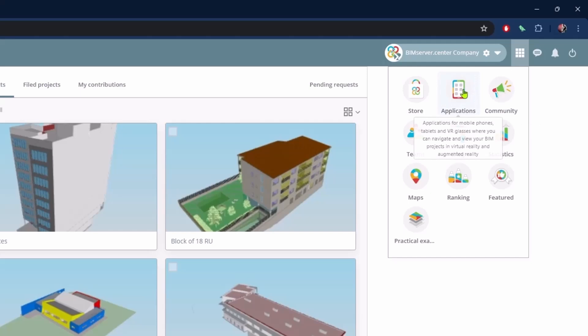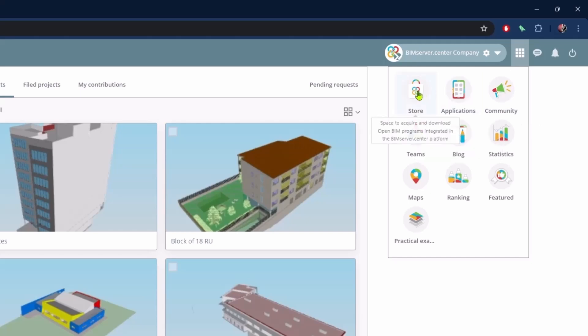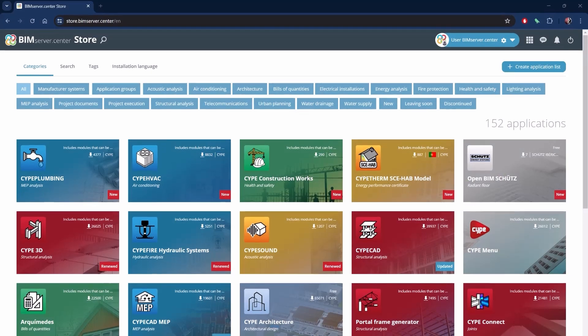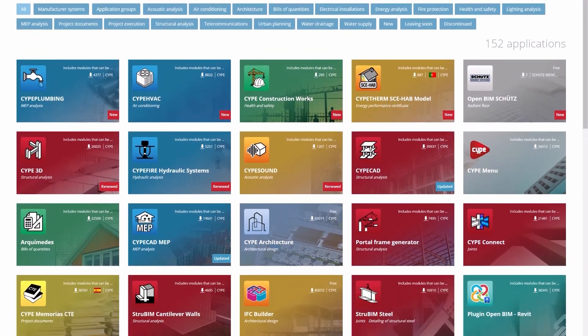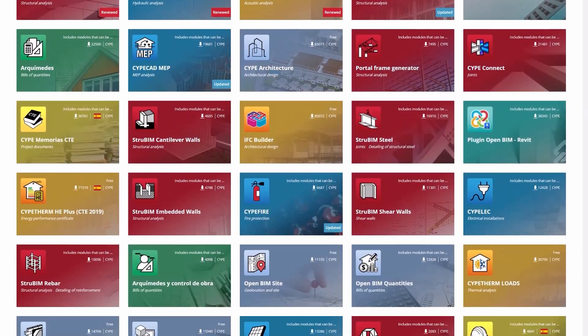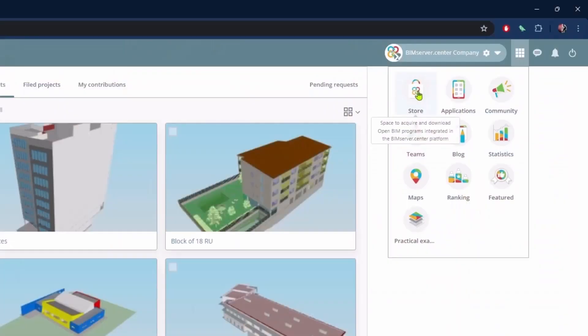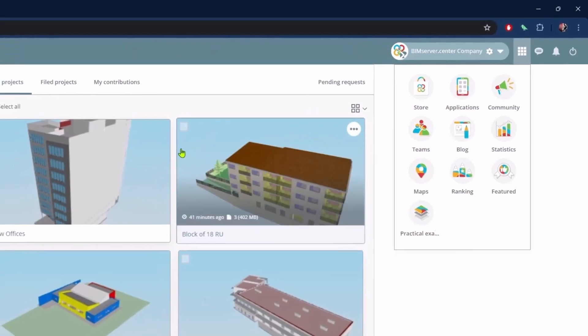It works as a repository or ecosystem of apps, both for computers and mobile devices, many of them completely free, allowing direct communication between more than 150 apps from different developers.